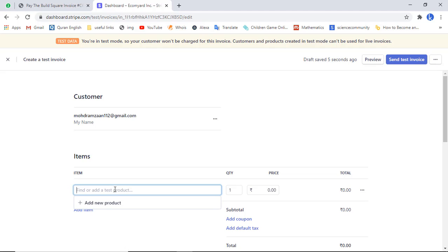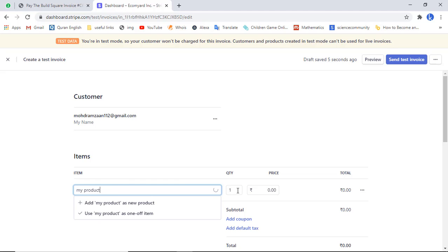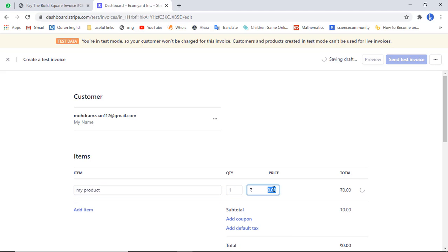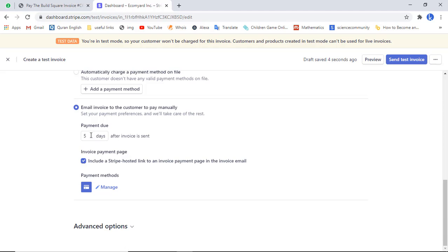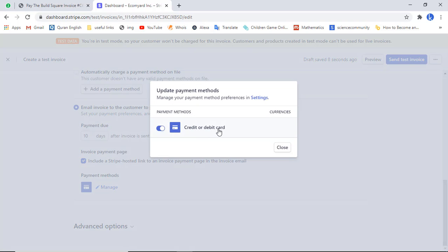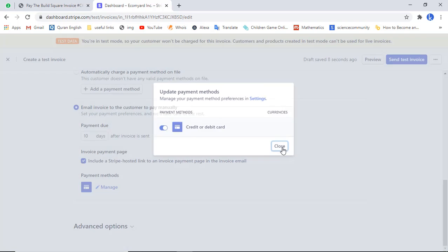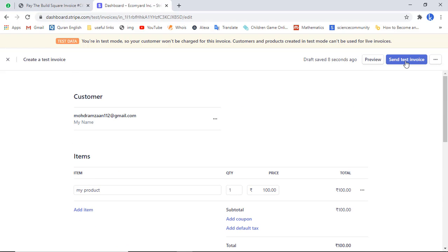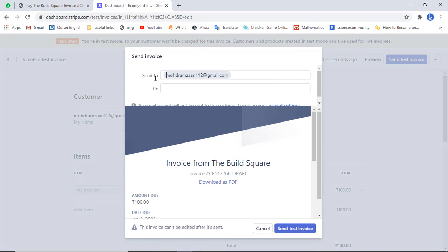Here you can add the product name — for example I am adding my product. Then add the quantity and price — I am writing 100 rupees. Scroll down and mention the payment due date, for example 10 days, so the invoice expires after 10 days. Under 'Manage', the payment methods enabled in your Stripe account will be shown — currently we have credit or debit card. Then scroll up and click 'Send test invoice'.